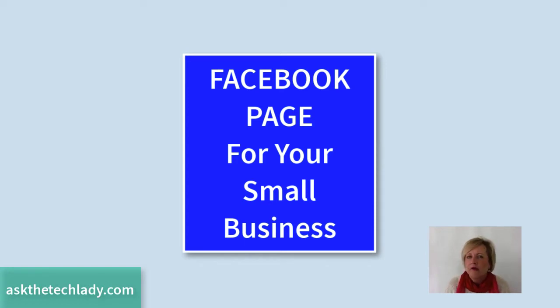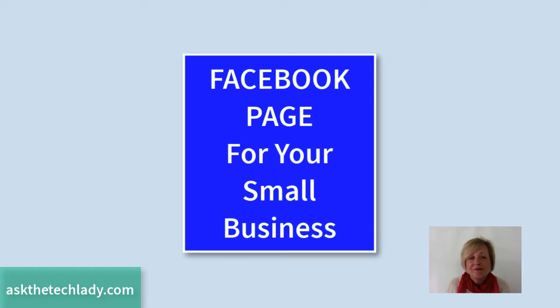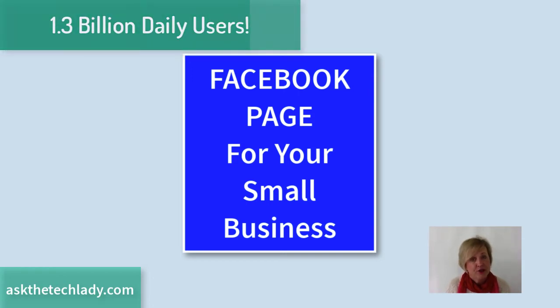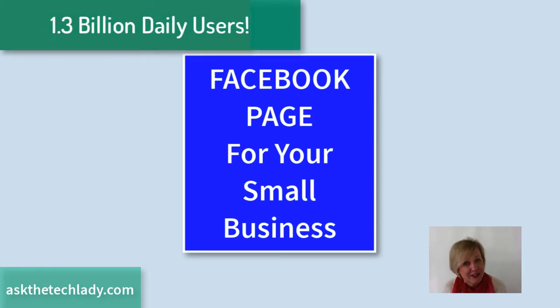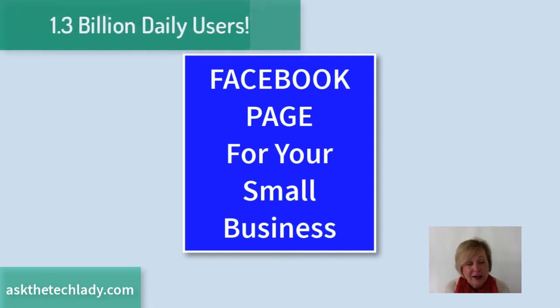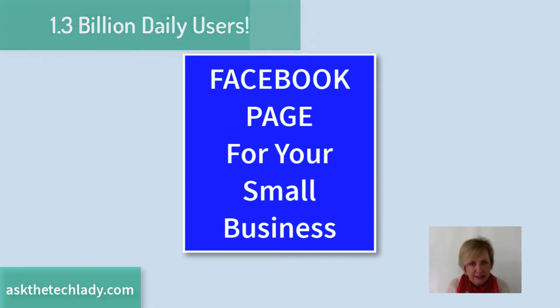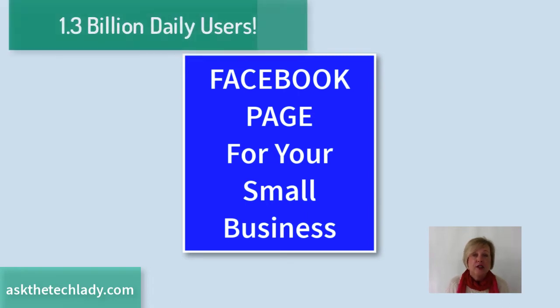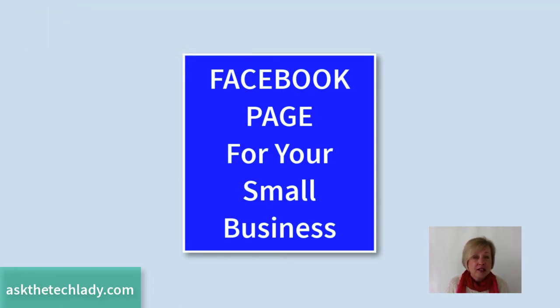Now you might think to yourself, do I really need a Facebook page for my small business? Well, I'm going to give you 1.3 billion reasons why. It's probably going to be a good idea. And that number, and I did say 1.3 billion, is the number of people that are on Facebook each day.